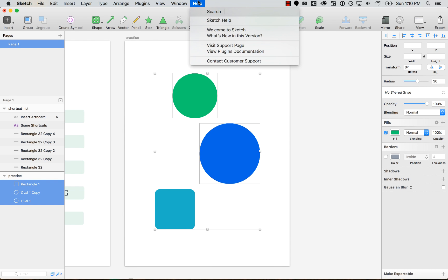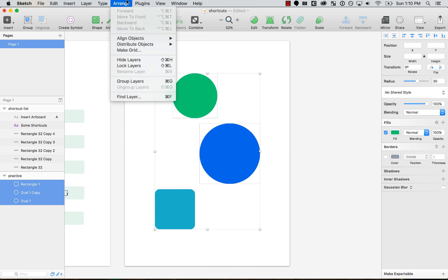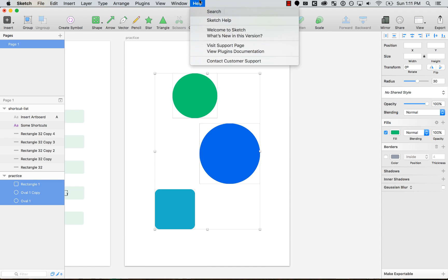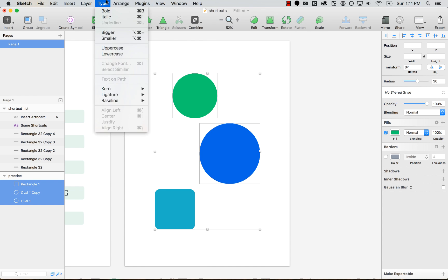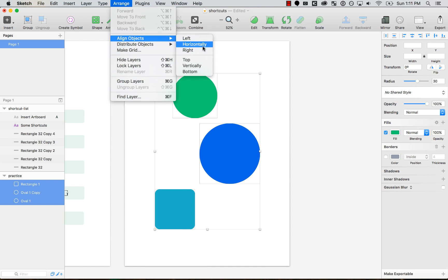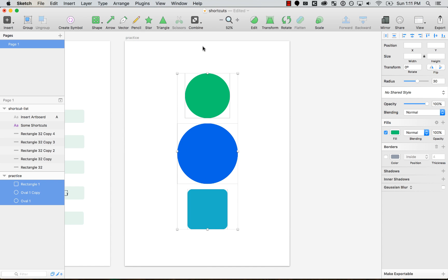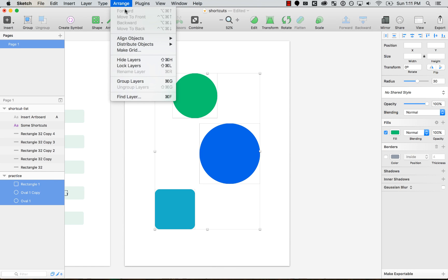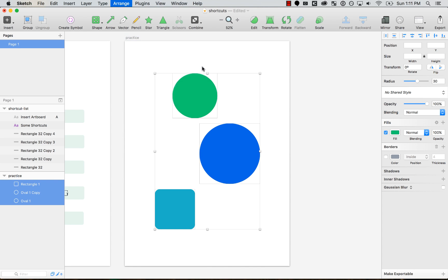The only way to do it is over here with the tools, or if you go to Arrange > Align > Horizontally or Vertically, or any of these. So let's go ahead and create a shortcut for this — for aligning horizontally, which would align horizontally in the center, and then one for aligning vertically.